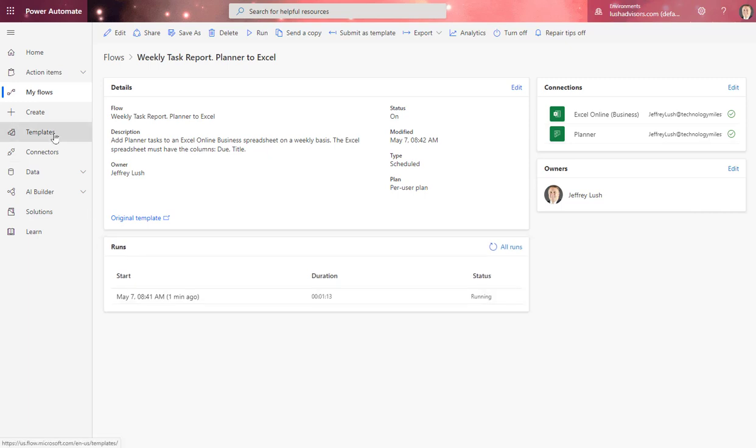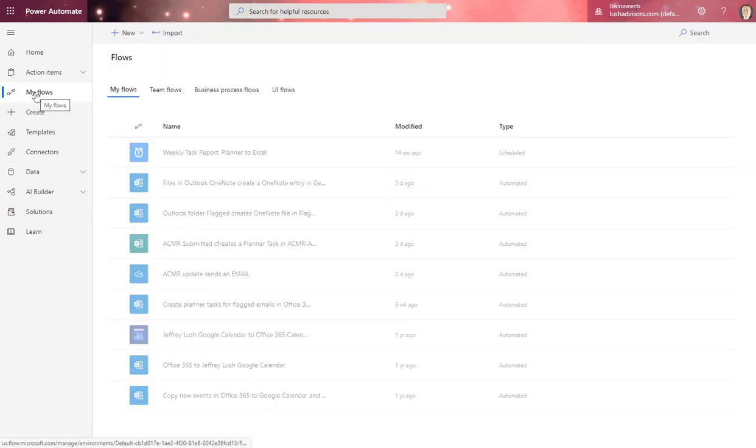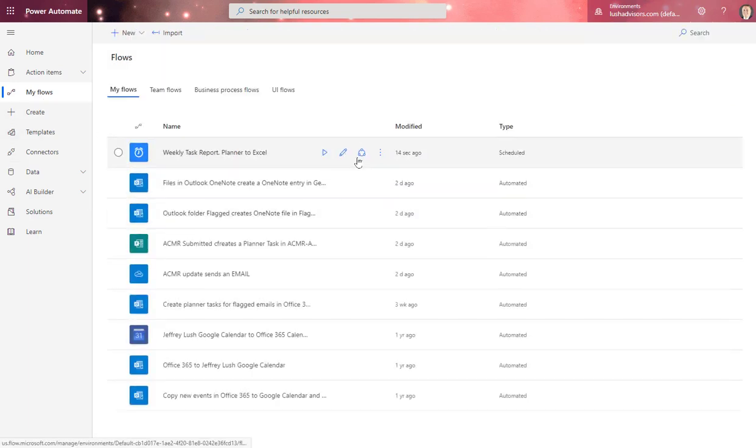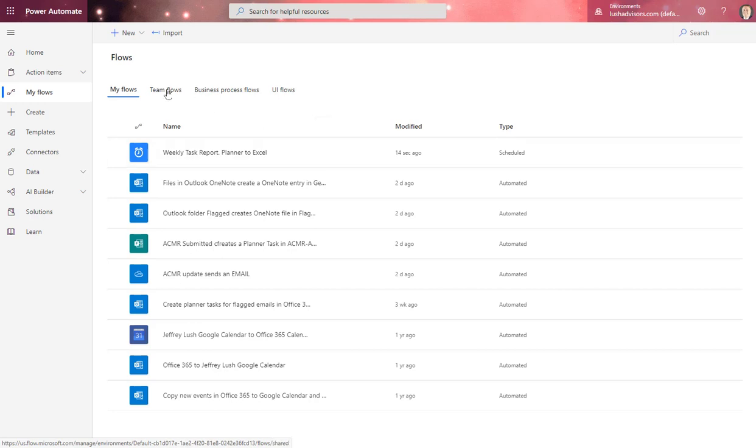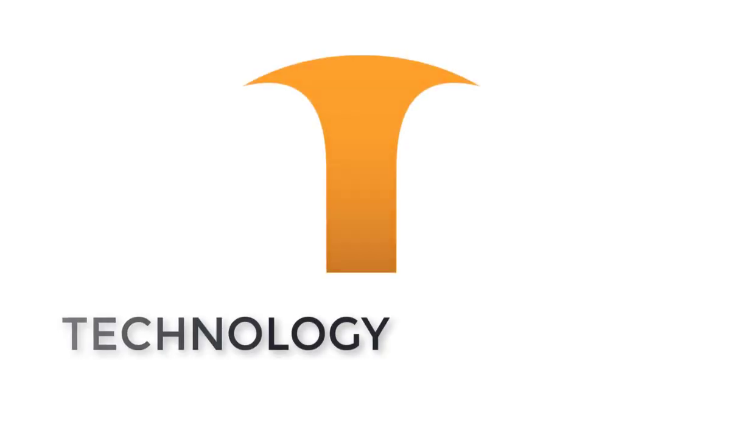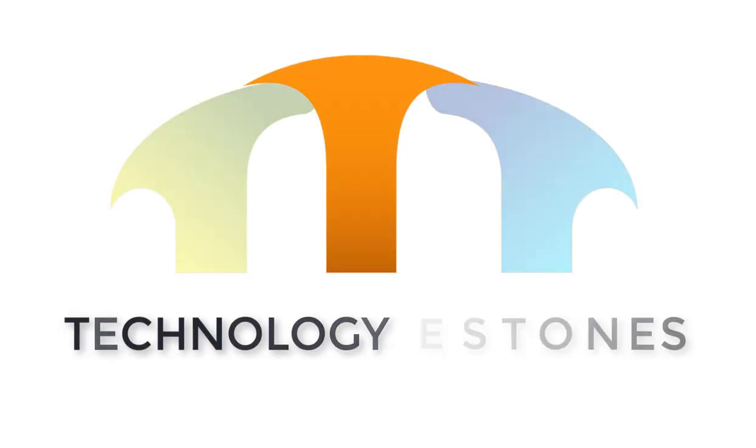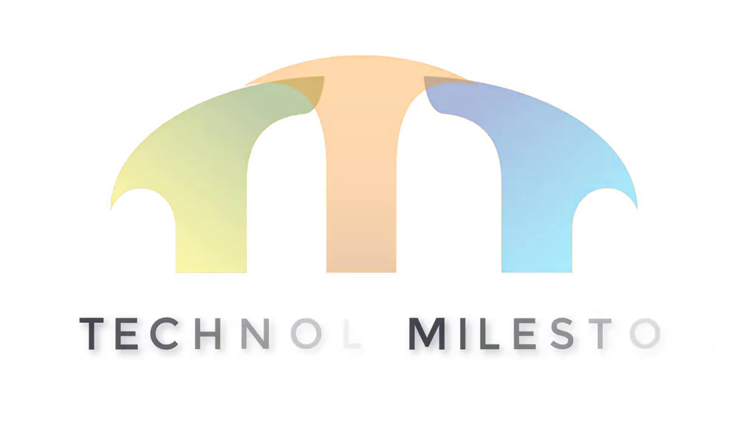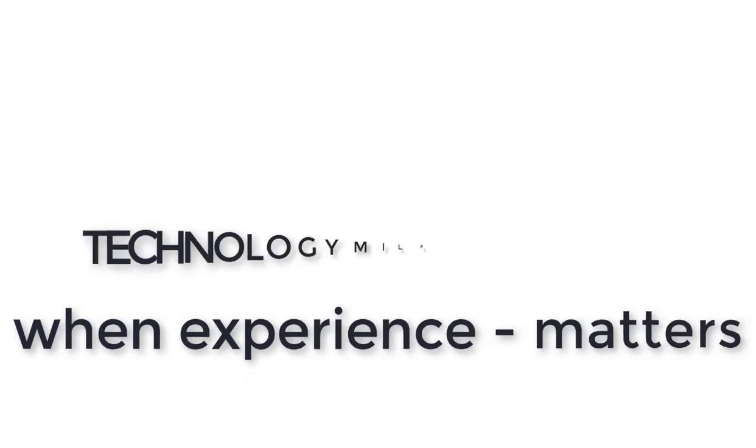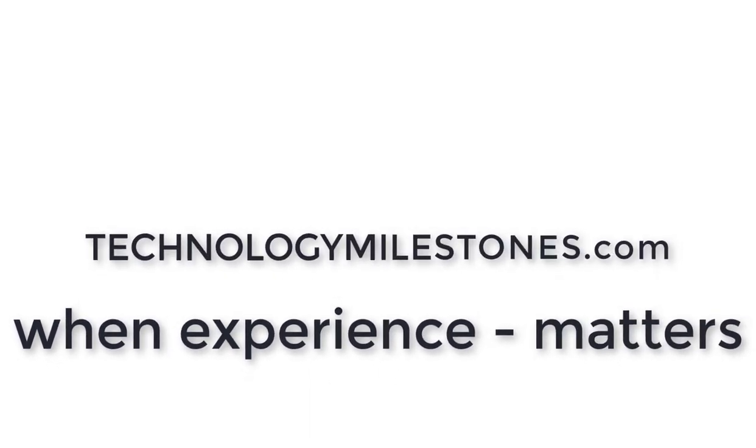But if I go to my flows, do you see this little button right here? If I wanted to run it just in general, I could hit run and it would run it as well. So this flow actually will take a few minutes. Depending upon the number of tasks you have, I've seen them take 5, 10, 15 minutes sometimes. And I'll see you next time.